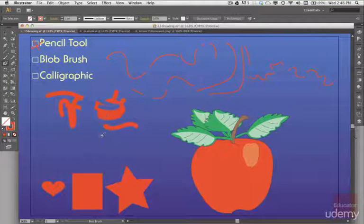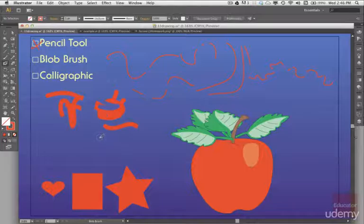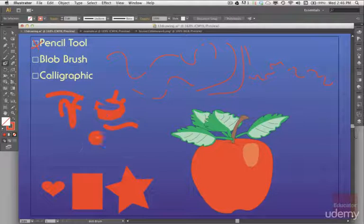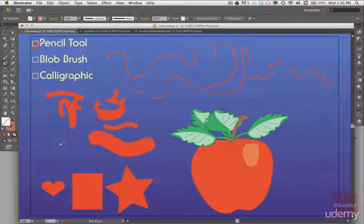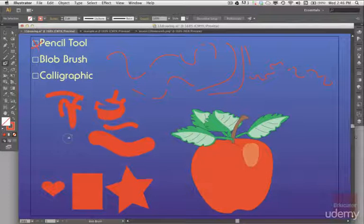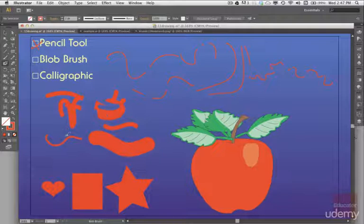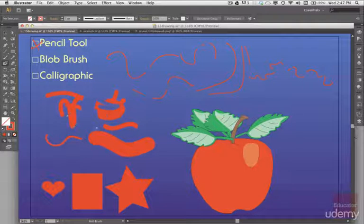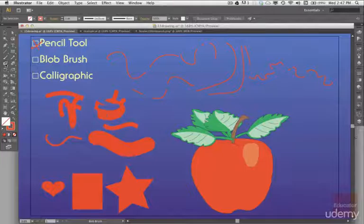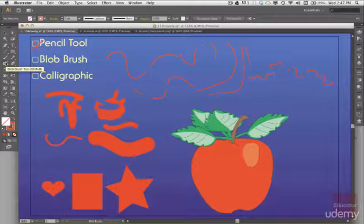Also with the blob brush, I can hold down the right bracket key and make it larger and the left bracket key to make it smaller. So you have some variety and size. You can do that on the fly while you're drawing as I just showed you.